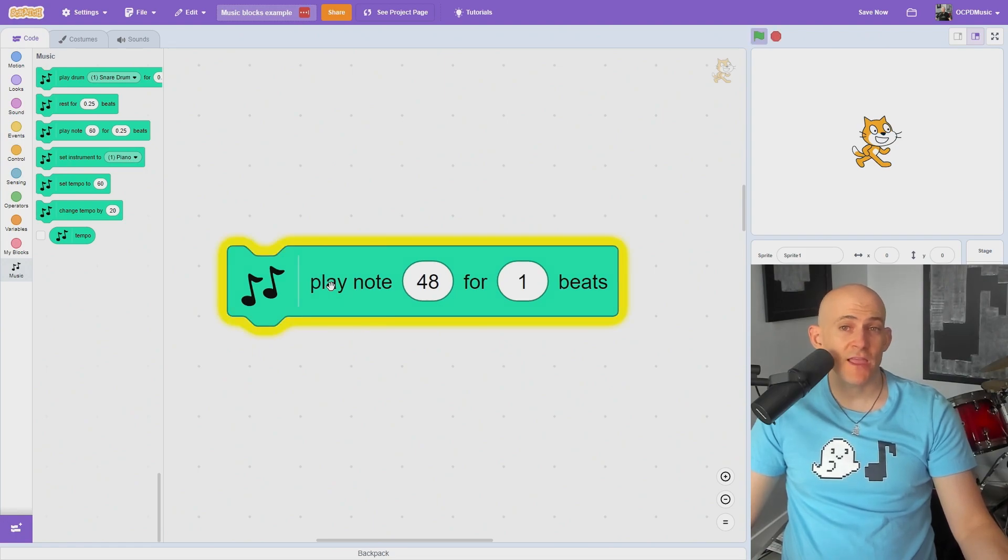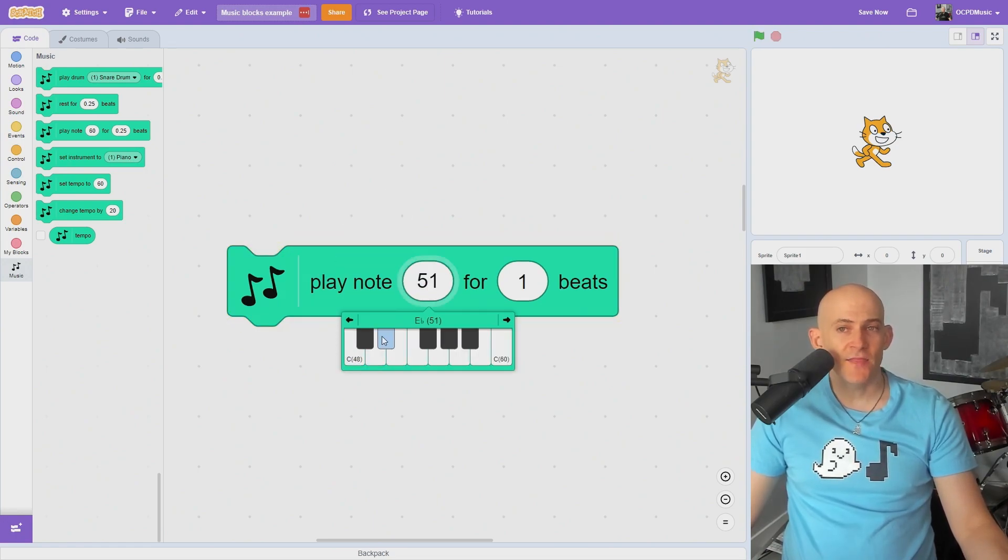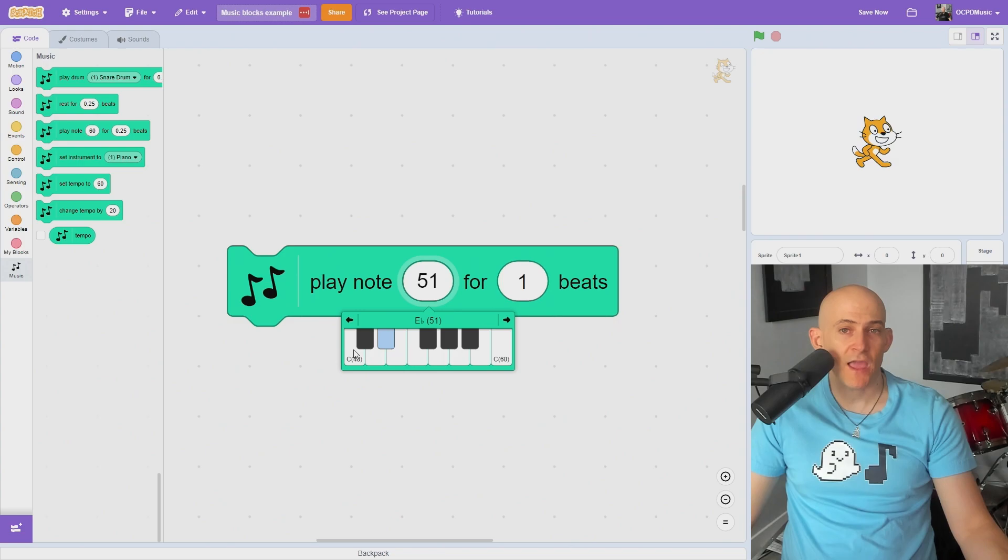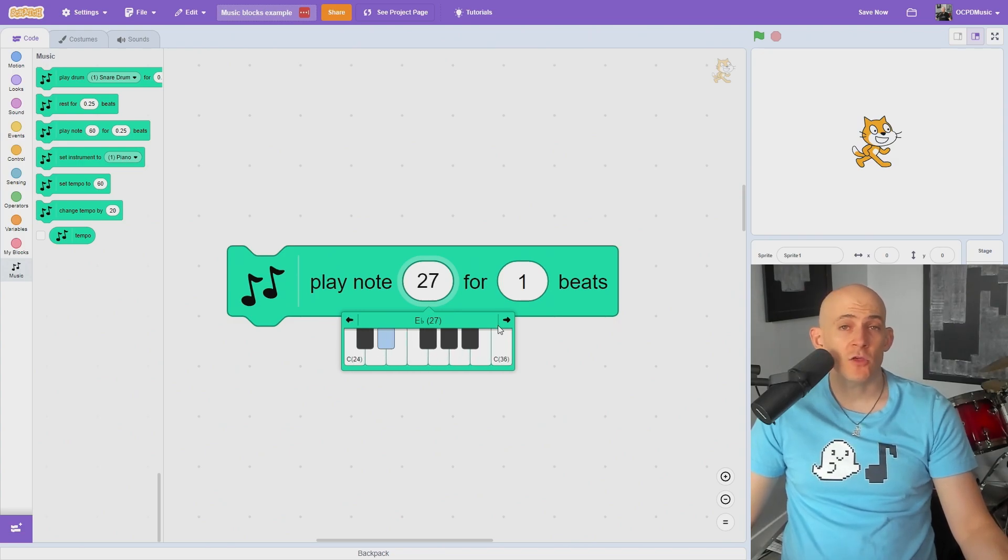The Play Note block allows you to play a note using a MIDI number, but if you click on the number, you can pull up a portion of a piano and scroll left or right to hear what note you want to pick.